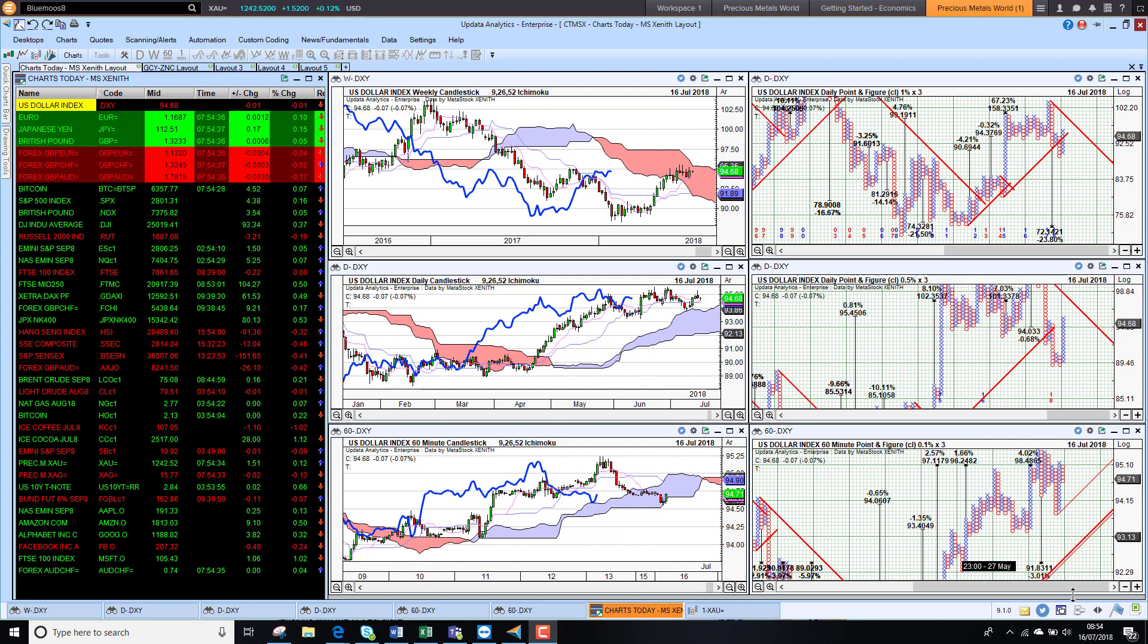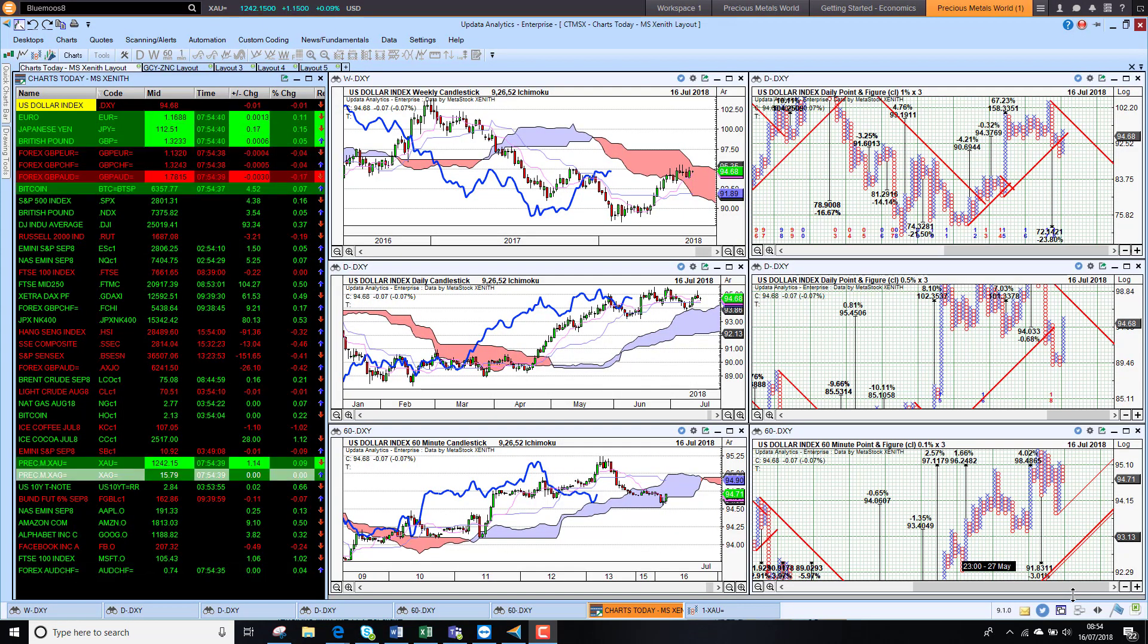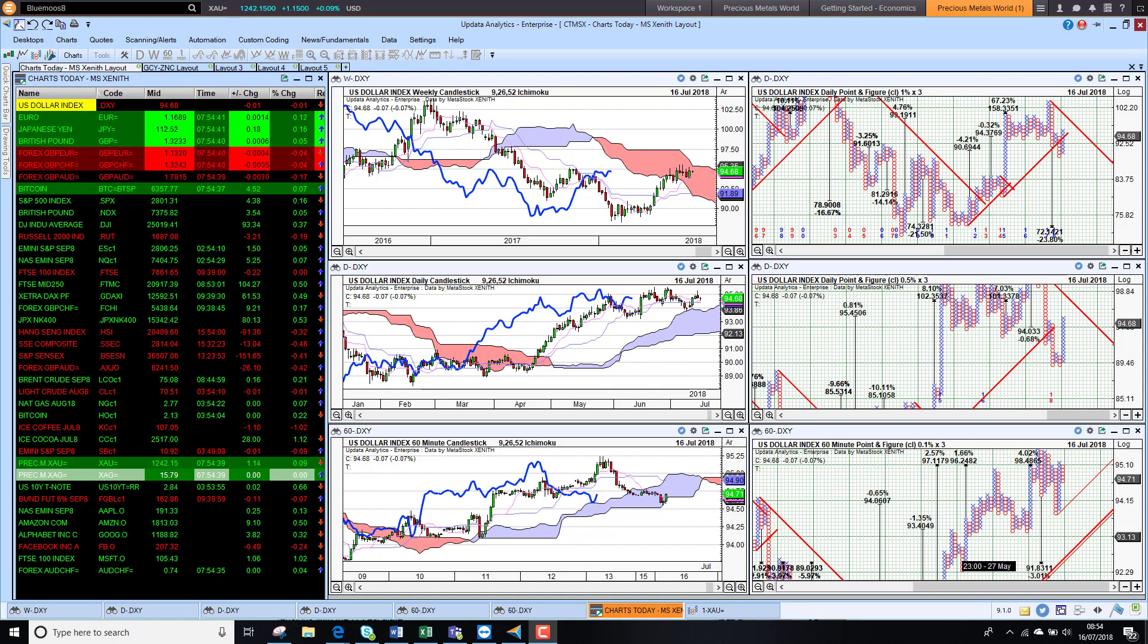Welcome to Charts Today. My name is David Linton and today's edition for Monday the 16th of July comes to you from London.